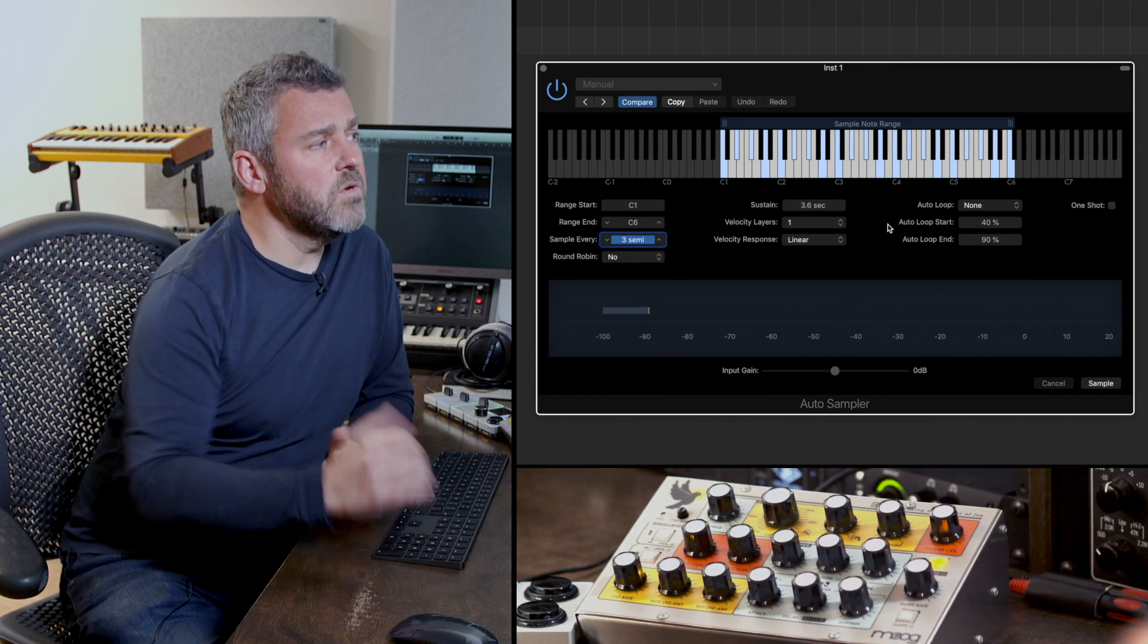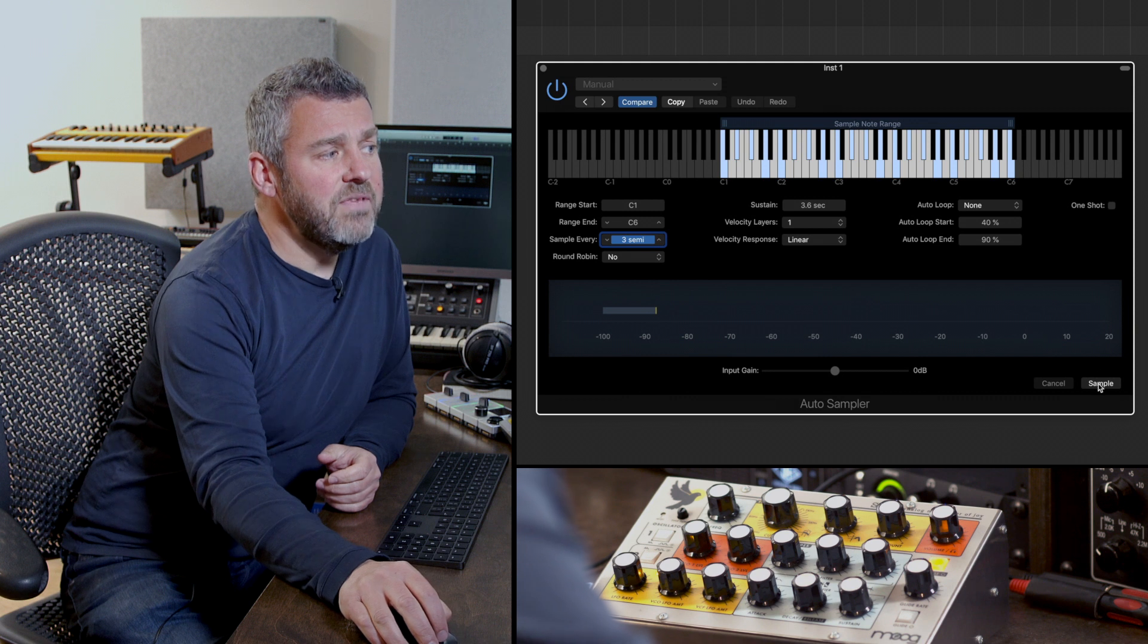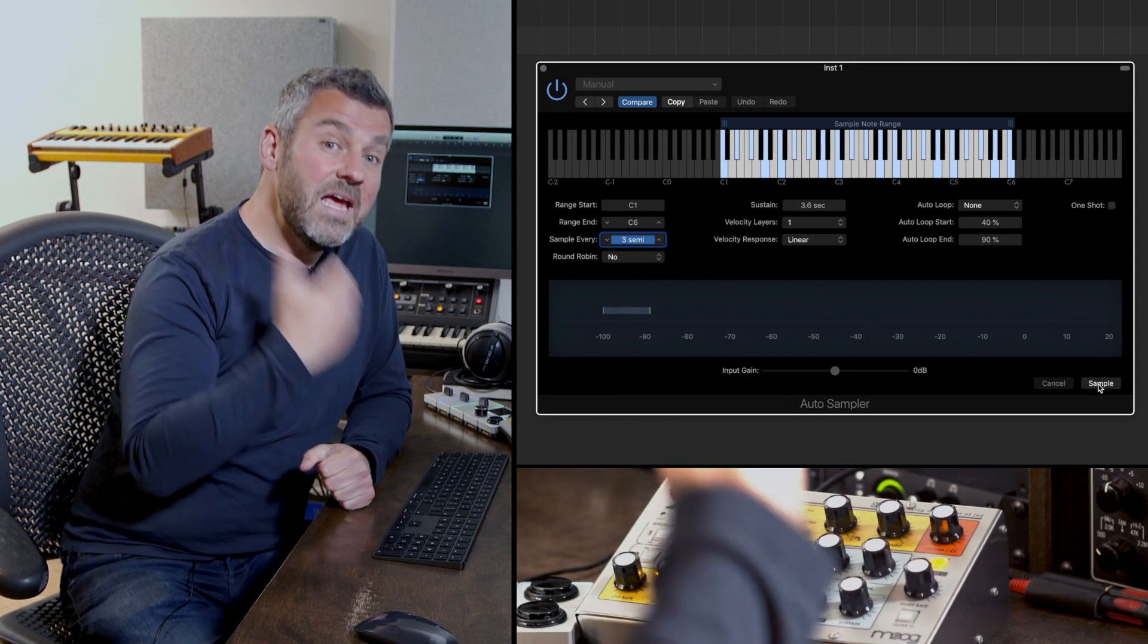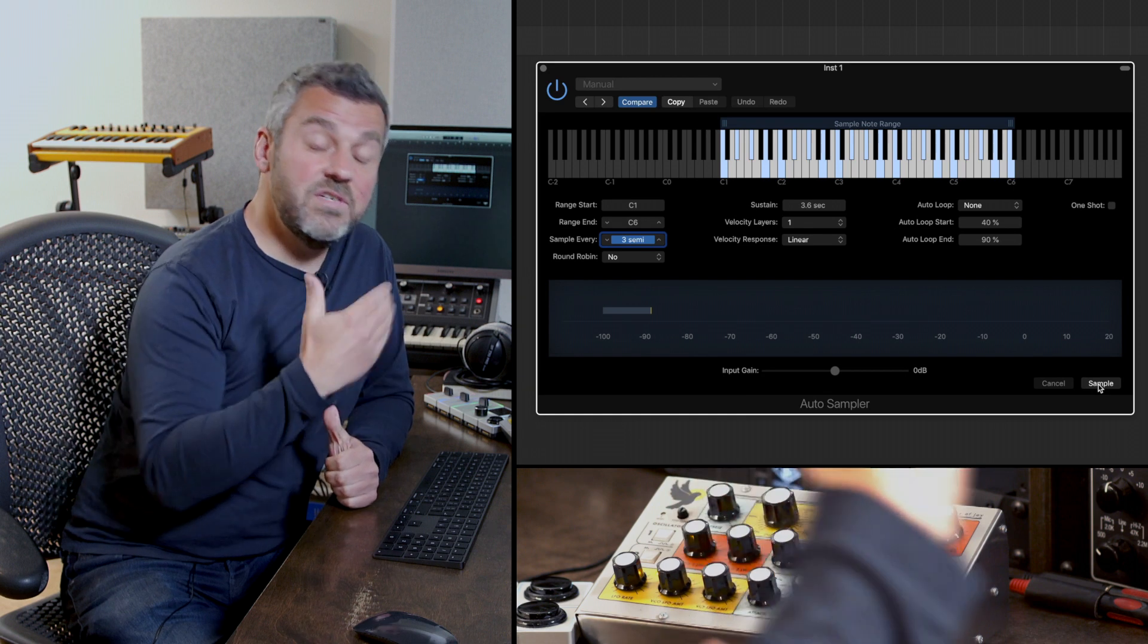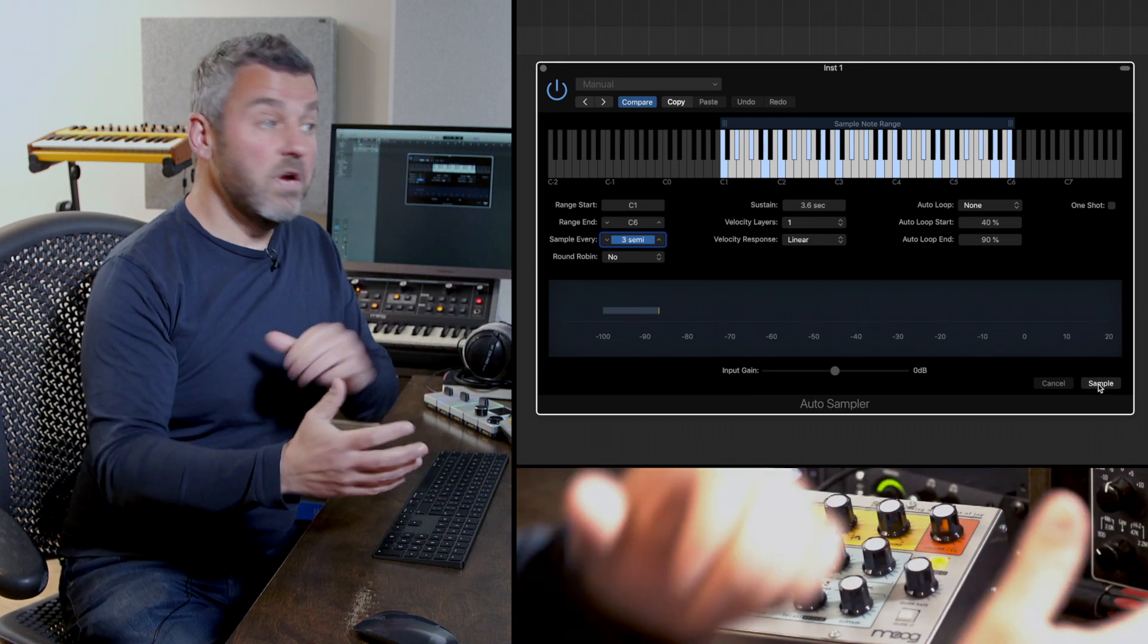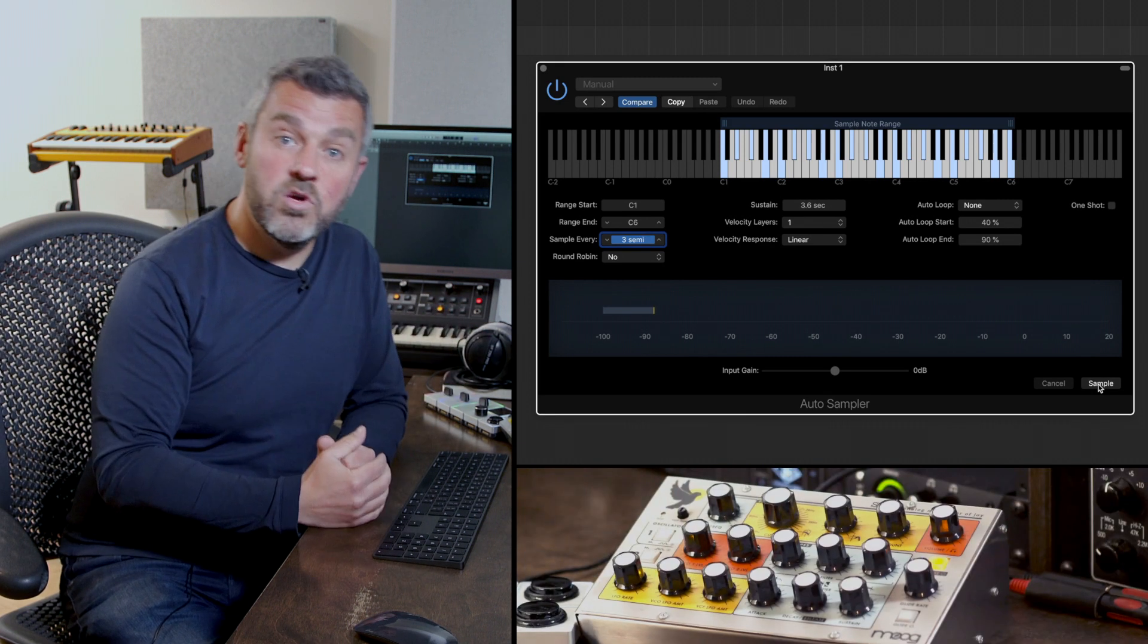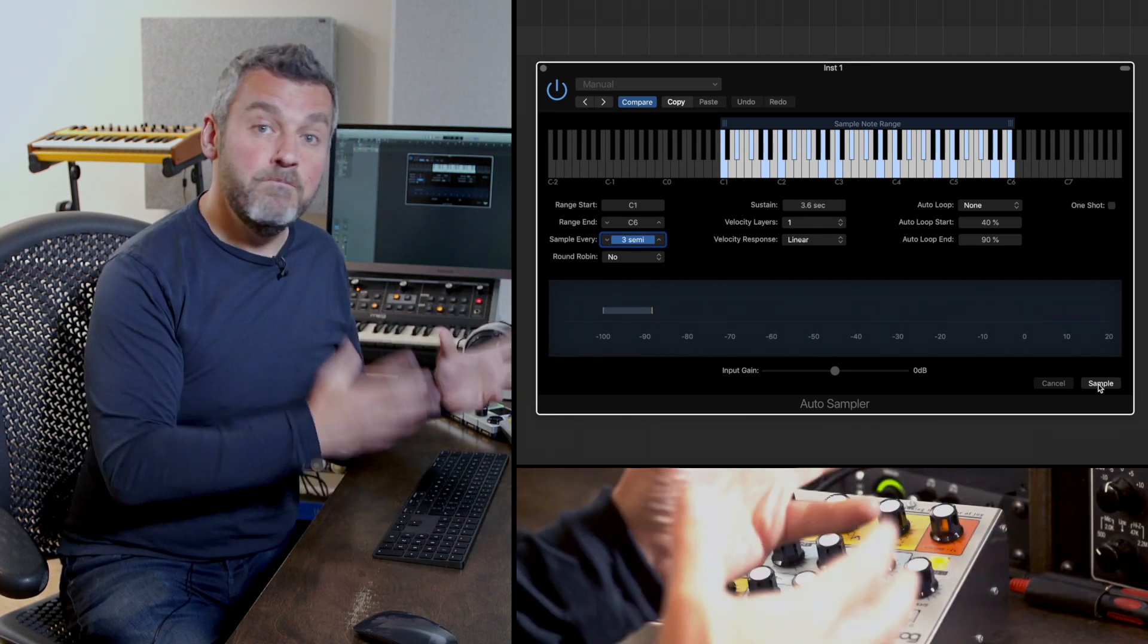So what we're going to do in a moment is we're going to press sample and this is going to begin the process of capturing sounds. Remember every minor third or every third semitone is going to be captured and Logic will go through and the auto sampler will just go through and create all of the recordings that we need.